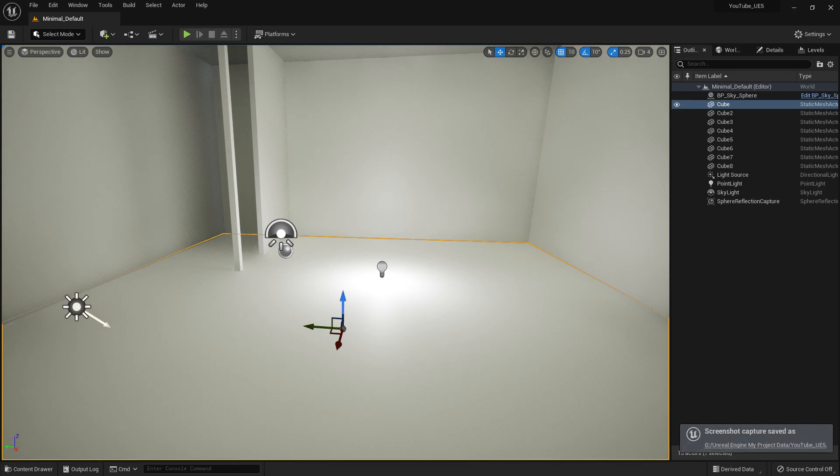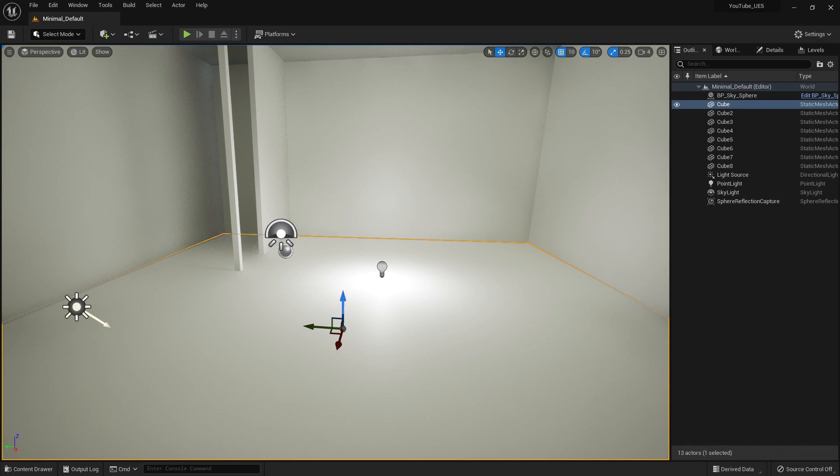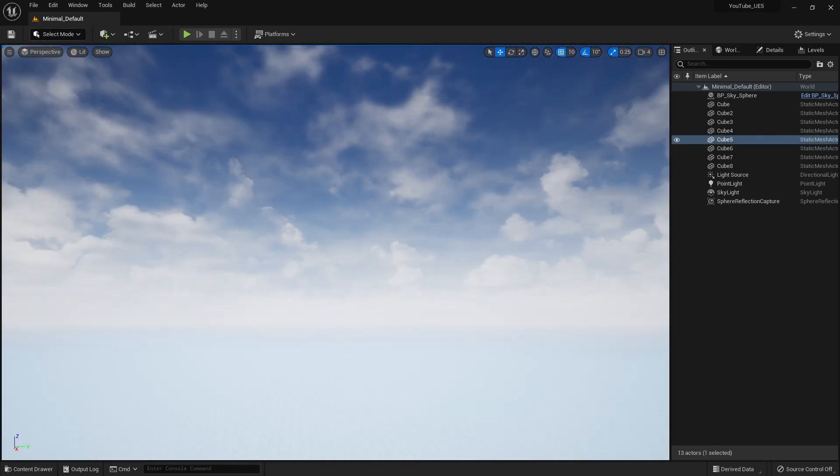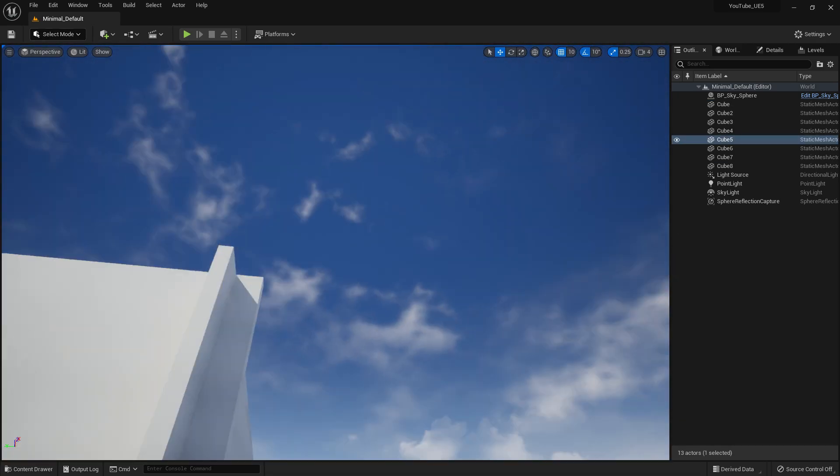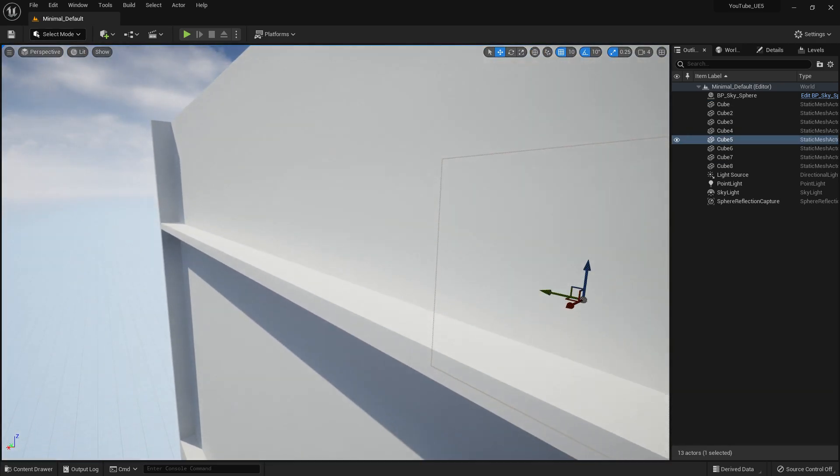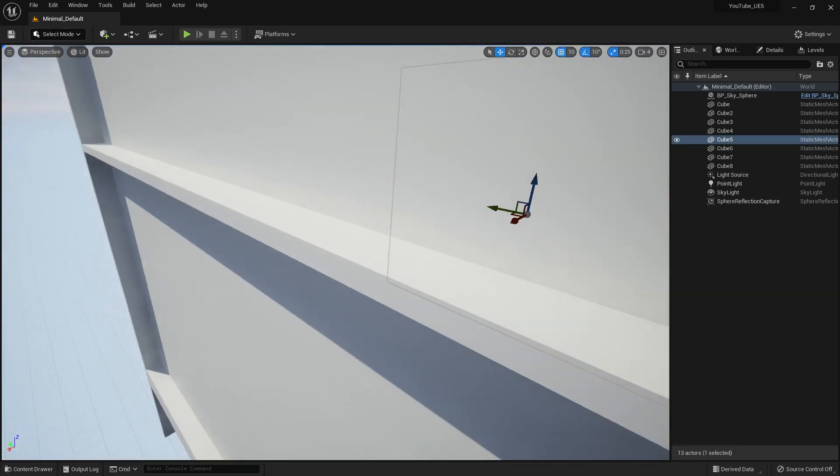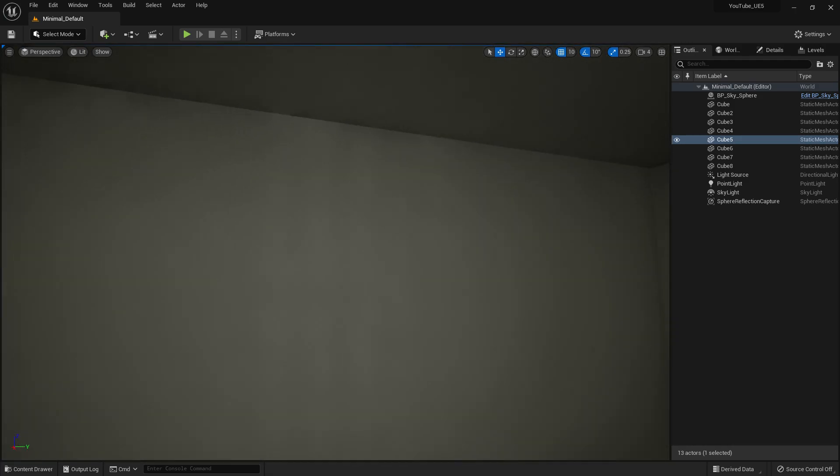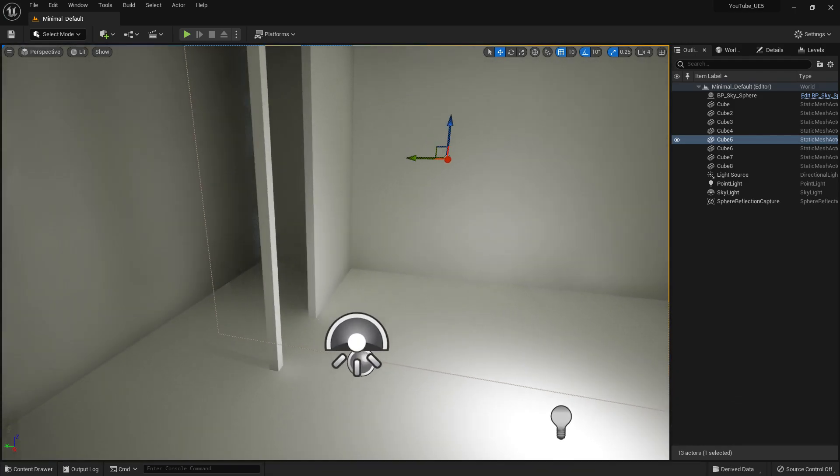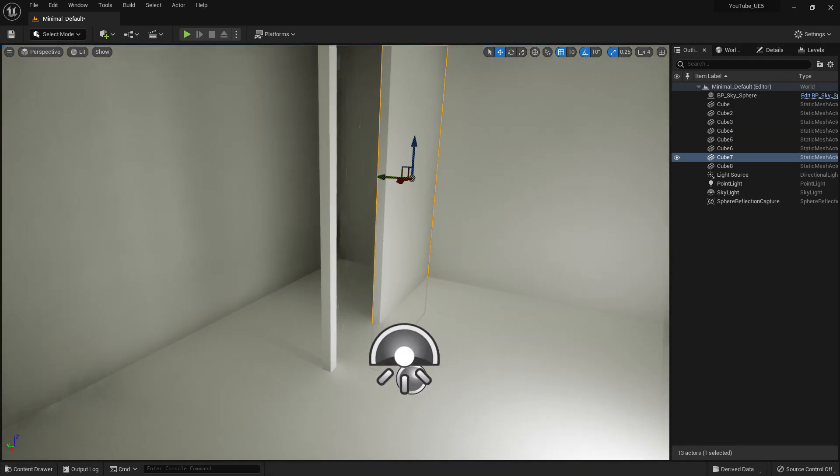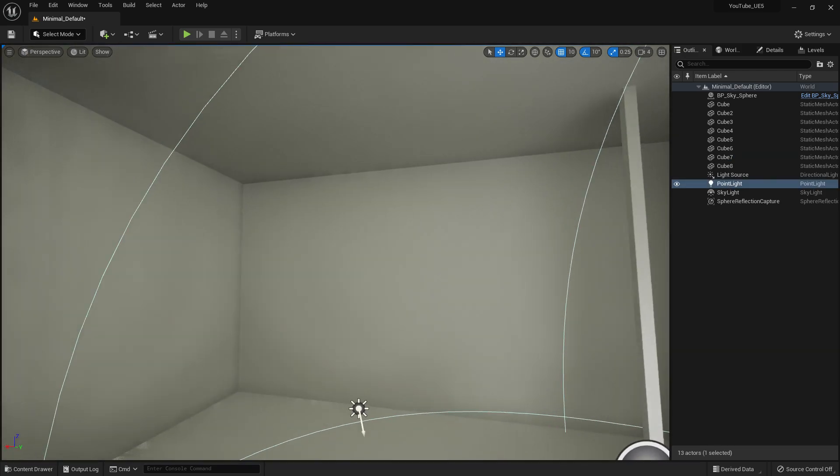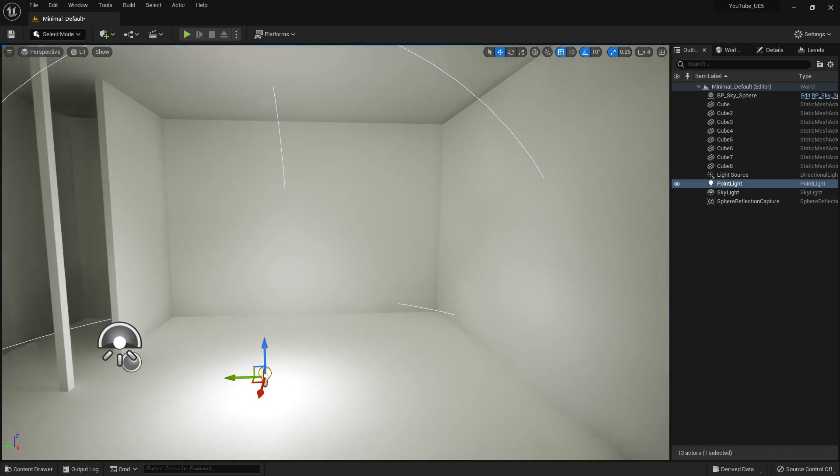In this video, we're going to learn about volumetric cloud and how it works. I've already created a blank template with a box, added some cubes, and placed a light so we can see inside the room.